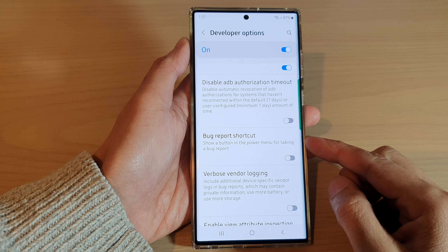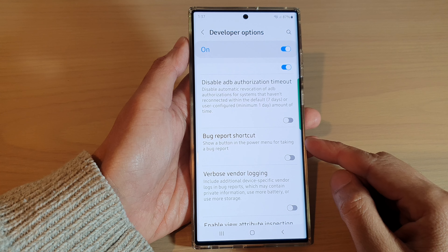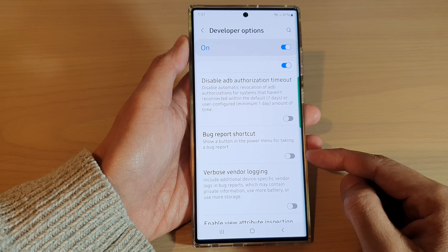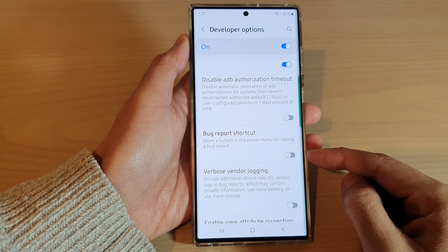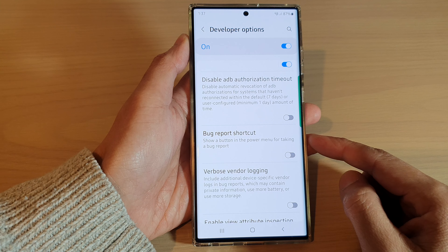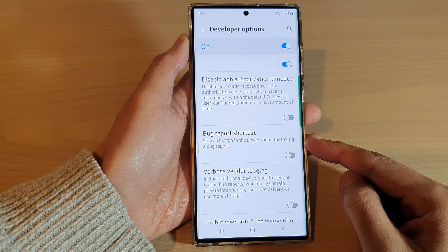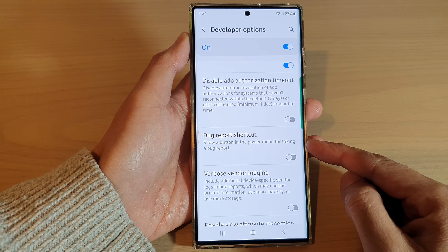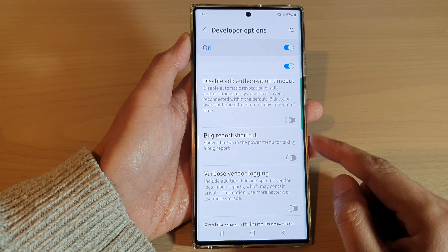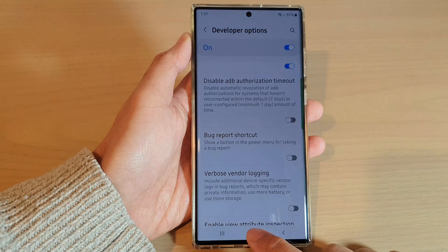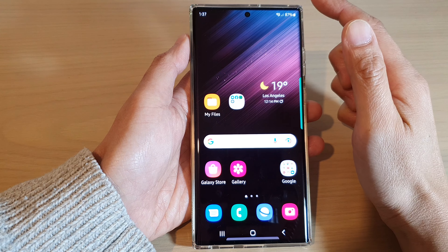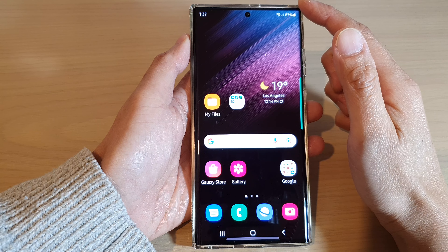In this video we're going to take a look at how you can enable or disable the bug report shortcut on the Samsung Galaxy S22 series. First, tap on the home button to return back to the home screen.